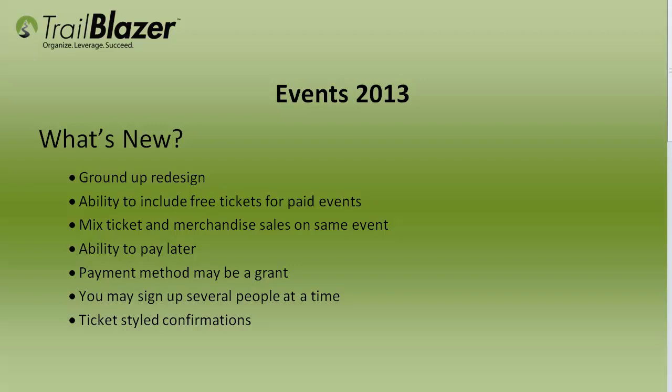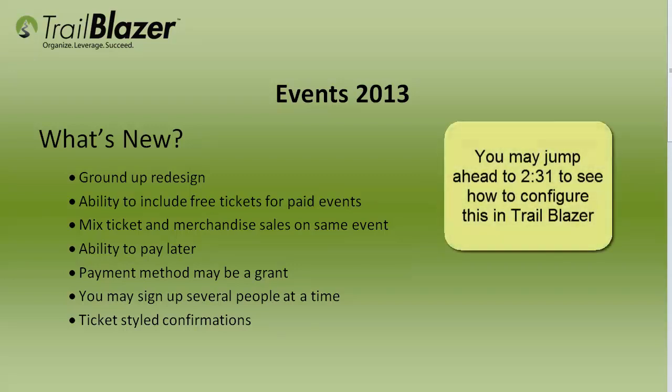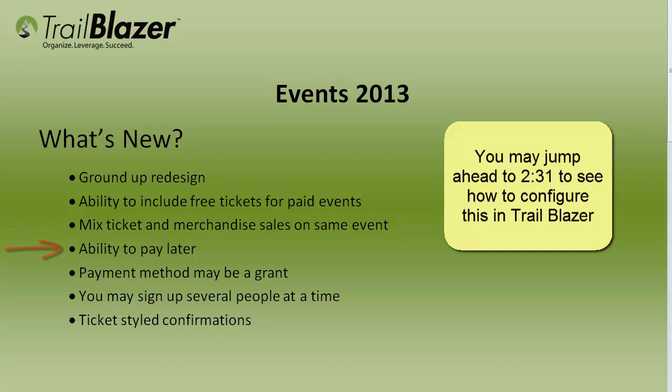We have redesigned the event system in Trailblazer from the ground up. You now have the ability to include free tickets for paid events, mix ticket and merchandise sales on the same event, pay later, and even pay by grant. You may sign up several people at the same time.